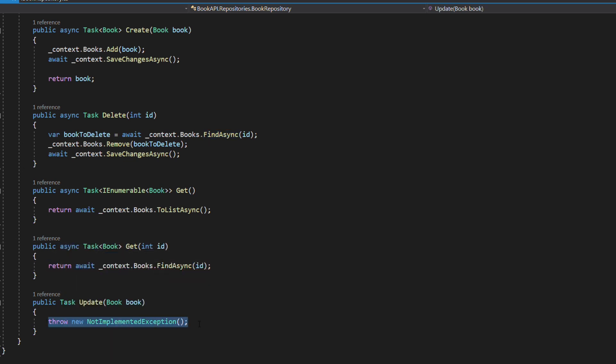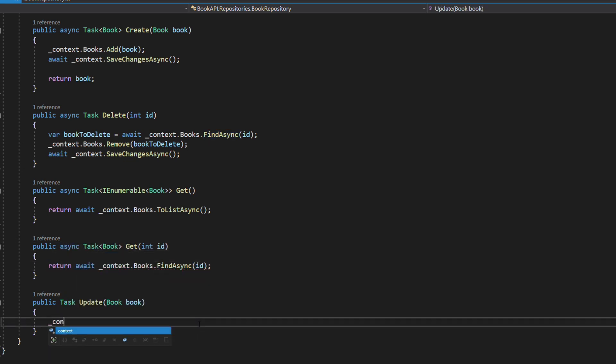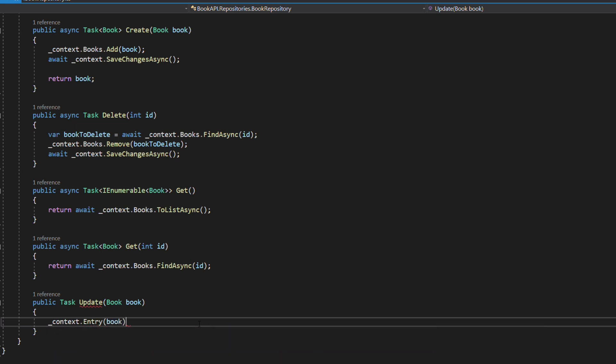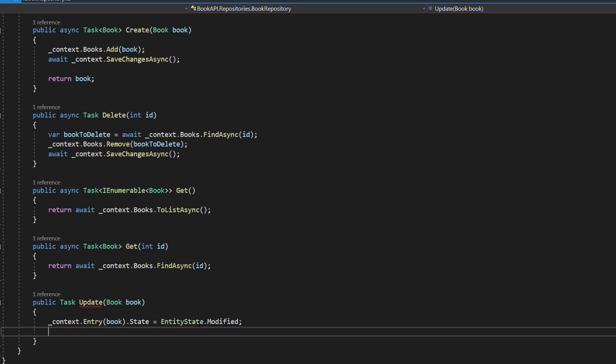The last method is the Update method. We change the state of the entity, and the SaveChangesAsync will update the entity in the database.